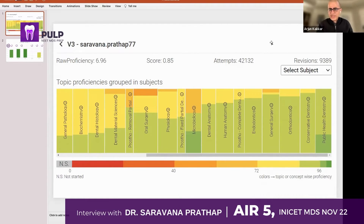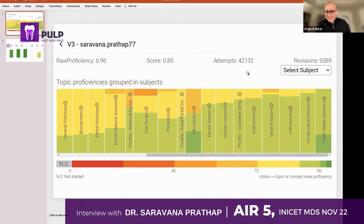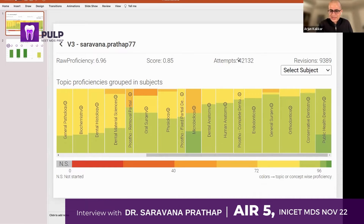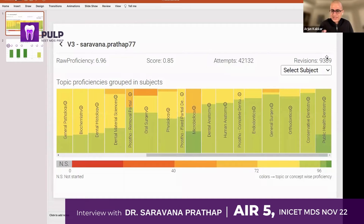The first thing I noticed: if within a short time of just a couple of months you do over 42,000 attempts, your brain is getting wired to understanding these things. The revisions were also almost 10,000 — and these are things you got wrong that were presented back to you by the algorithm.